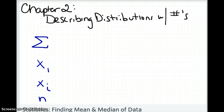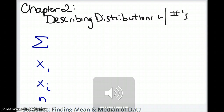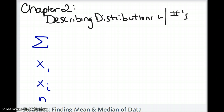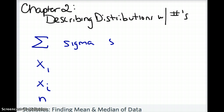In chapter one you learned how to create types of distributions pictorially. Now we're going to decide which numbers to use to describe distributions. For the most part you'll be looking at the mean or the median, and later in the chapter you'll also look at quartiles. The first symbol you need to know, which looks like an 'e', is the Greek letter Sigma, which means the sum — just add a bunch of numbers.